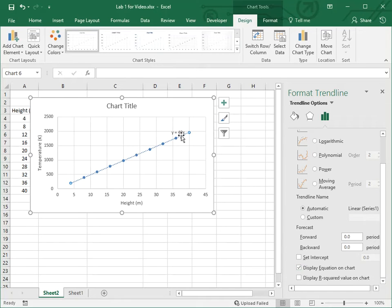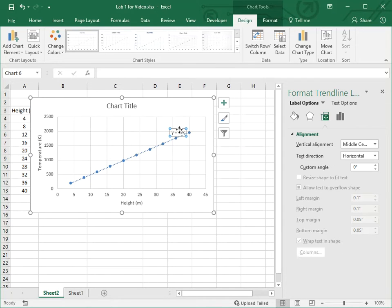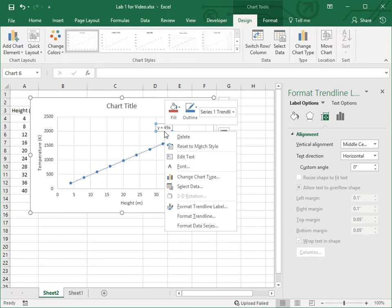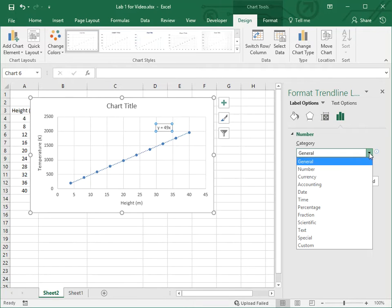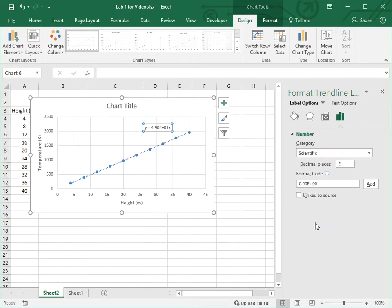Go to Trend Line, More Options, scroll down — 'Display equation on chart' — there it is. You can see it appearing on the chart. Now right-click and format it so it's showing more significant figures. Go to Format Trendline Label and change from General to Scientific Notation, so it's showing three significant figures.